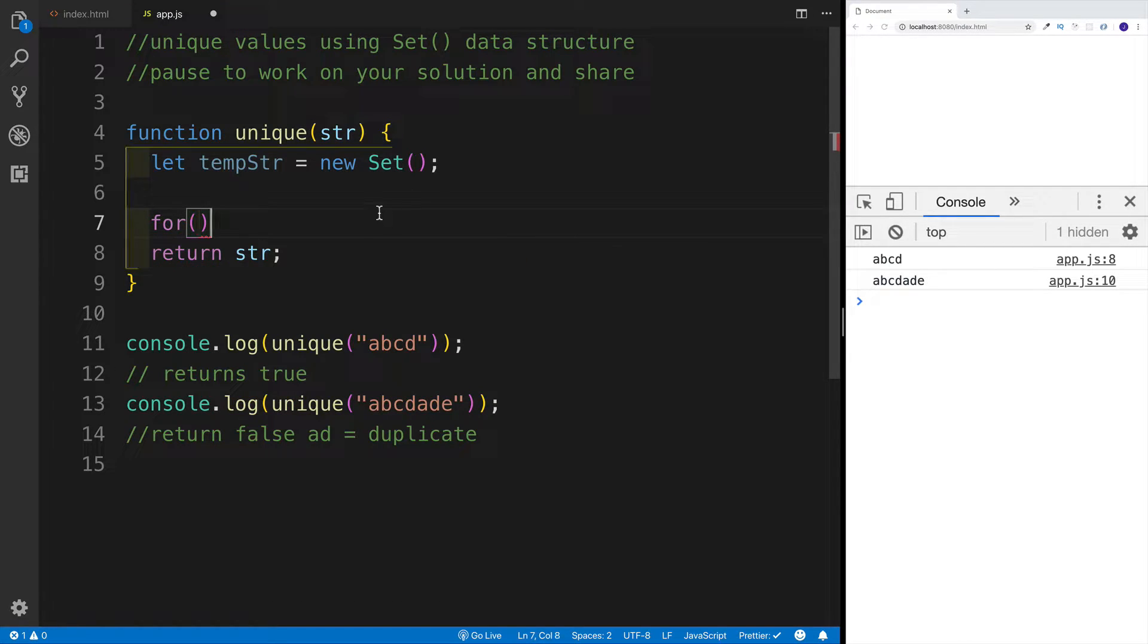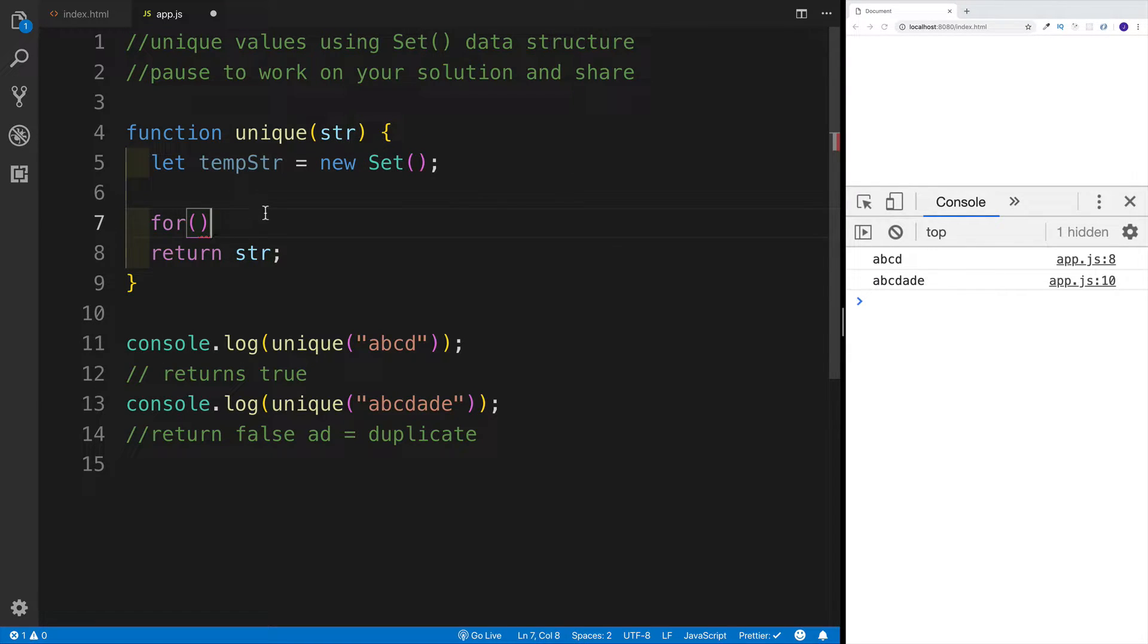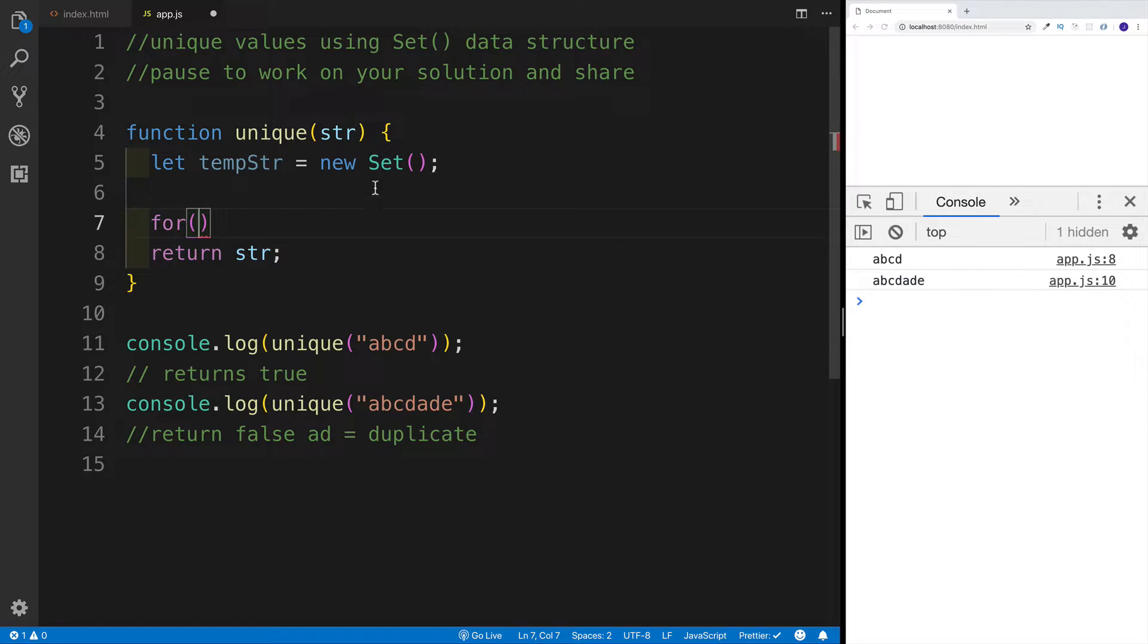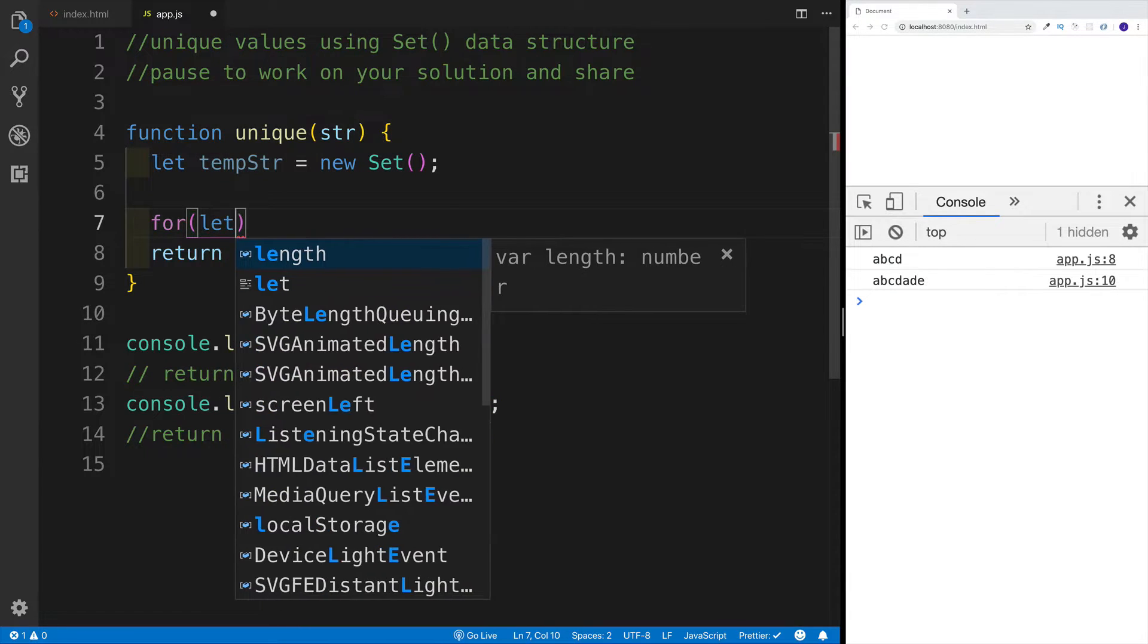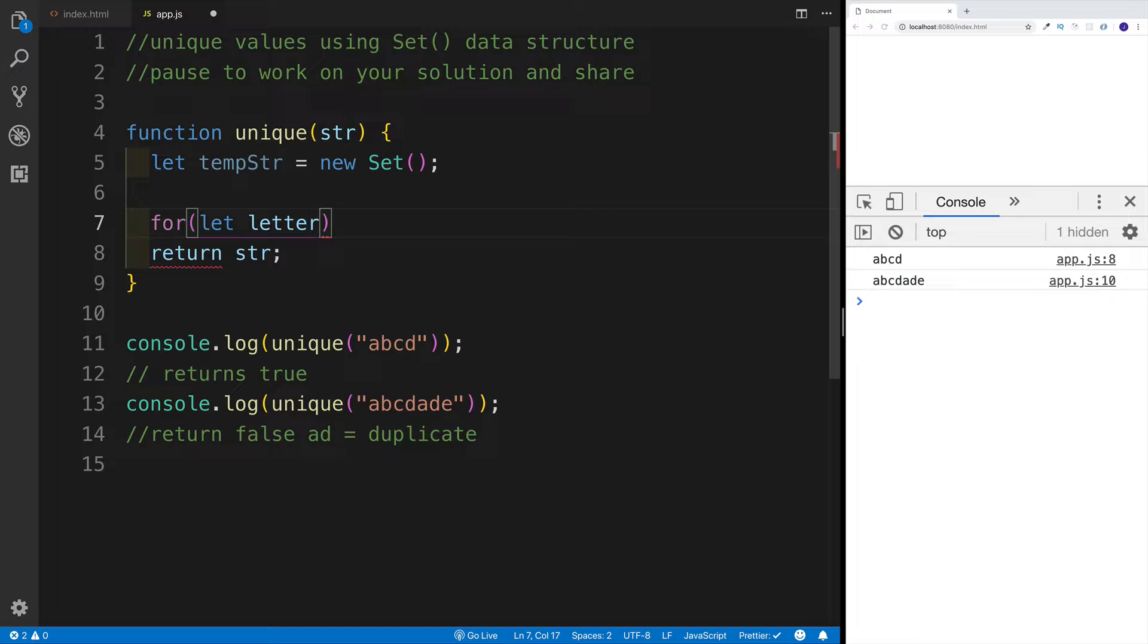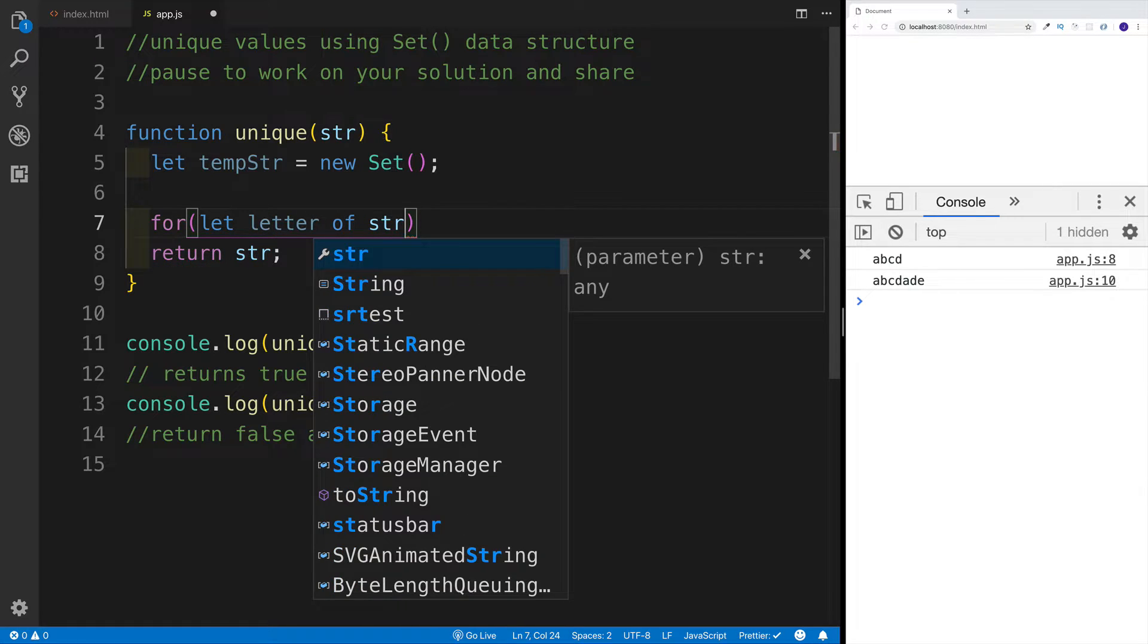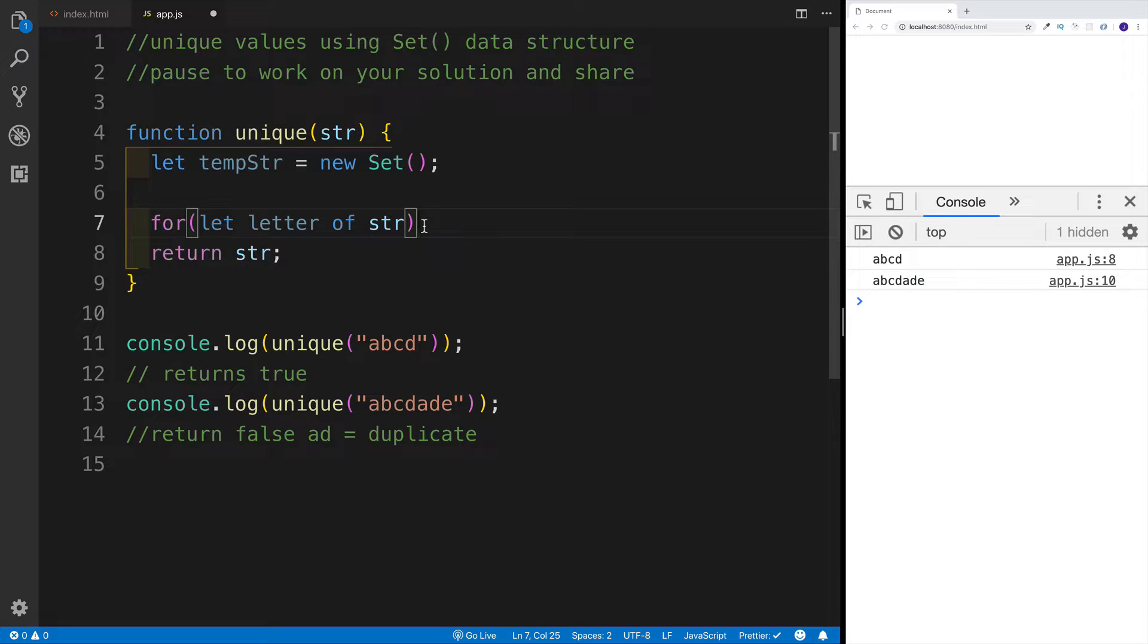And the way we can do that, I can create a for-of loop. That way I'm going to be looping through the string. And each iteration, I'm going to check: is the letter that I currently have in my iteration already in the set? If it is, then I'm going to return false. Otherwise, I will add that letter to my new tempStr.